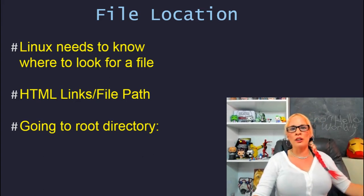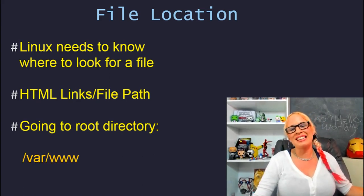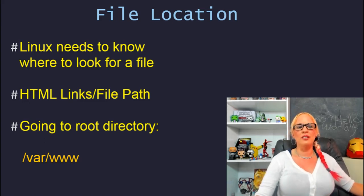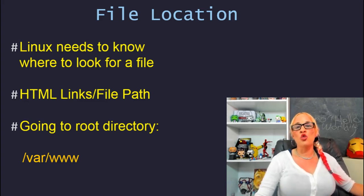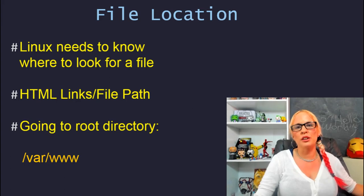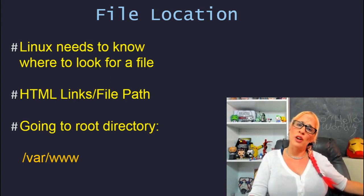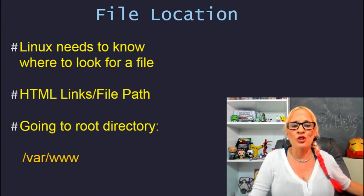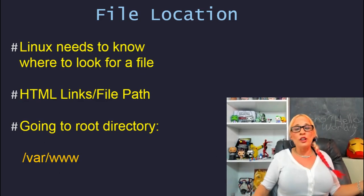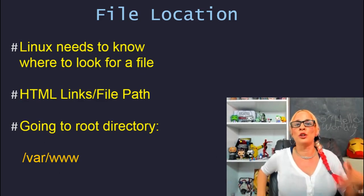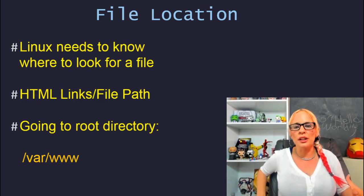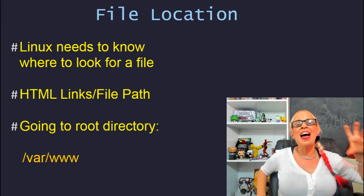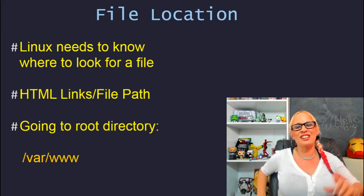One thing that is not going to be covered in the HTML lesson that you're going to need to know is going back to root. When you go back to root, you are going to start with a slash. Look at my example here: slash var slash www. That means inside our root directory there is a directory named var, inside that var directory there's a directory named www, and www is our desired location.